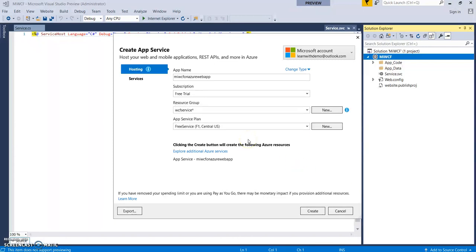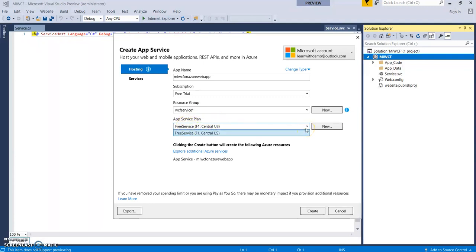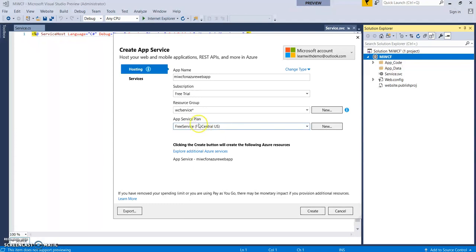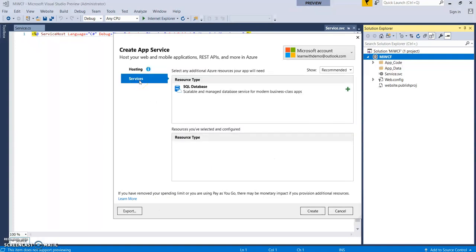Okay. So this will create a new resource group. I already have an app service plan wherein I have selected this free tier or you can say a free plan. So I will select the same. You can create a new app plan from here. So once you have added this just click on this services.